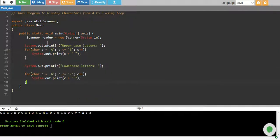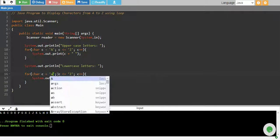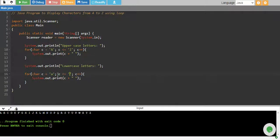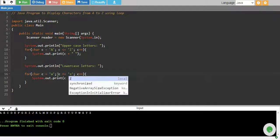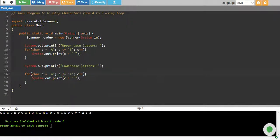And we do the same but we start with small a and we go on until small z.